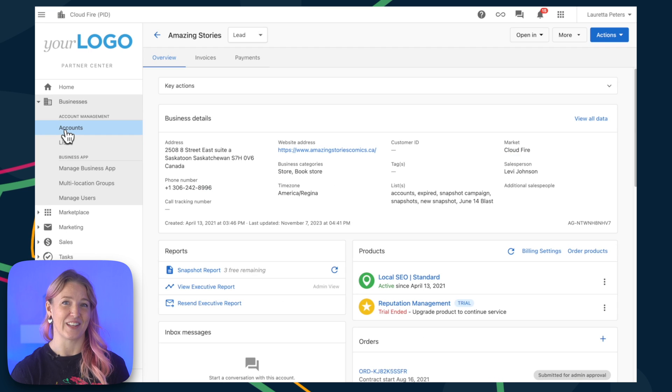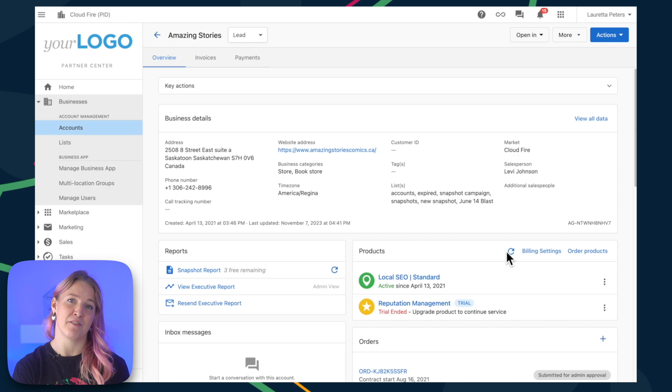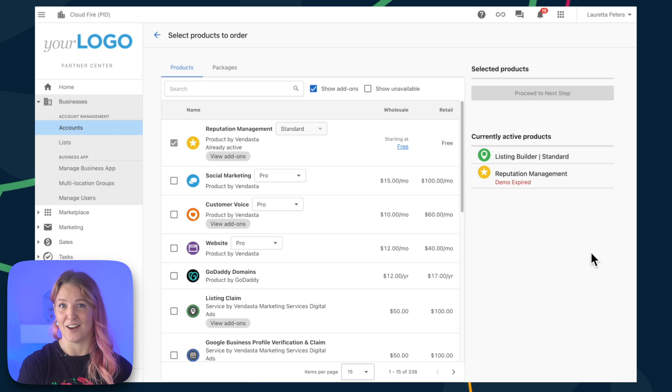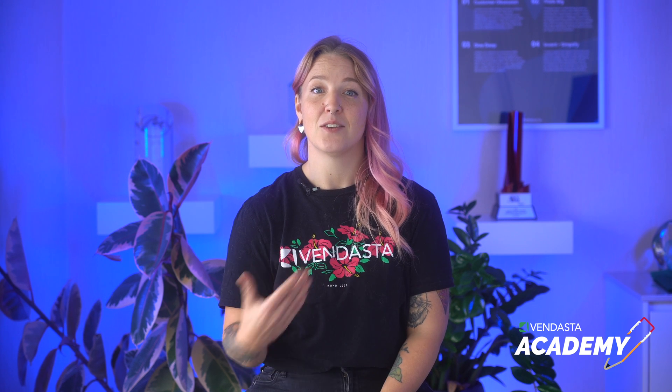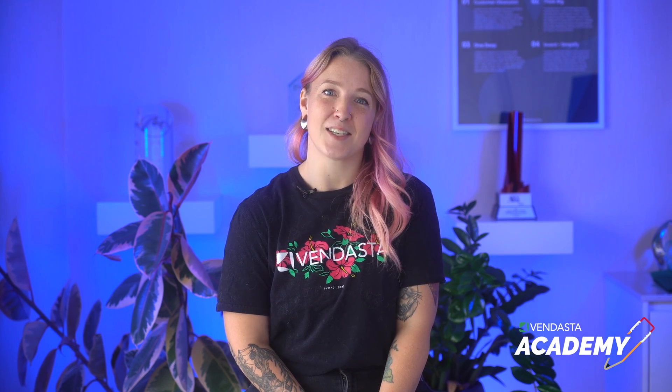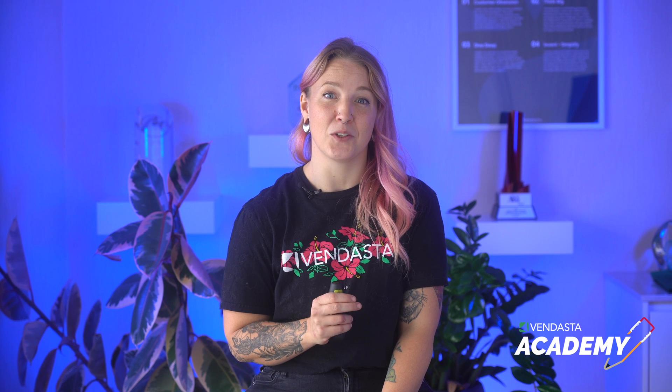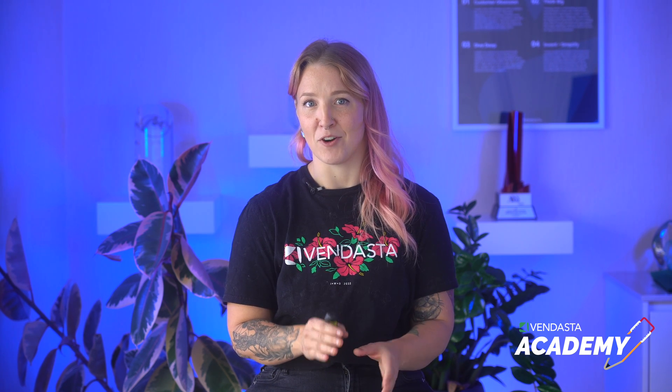But more importantly, these products will then be available to order for your clients under the Accounts tab. So there you have it. The next time your customers ask about a specific solution, you'll know how to discover it right here in the Vendasta Marketplace.